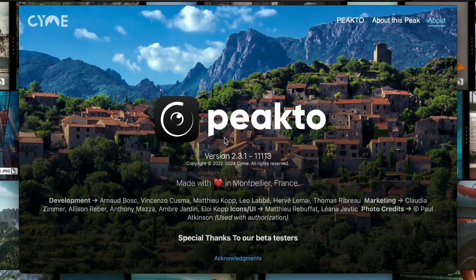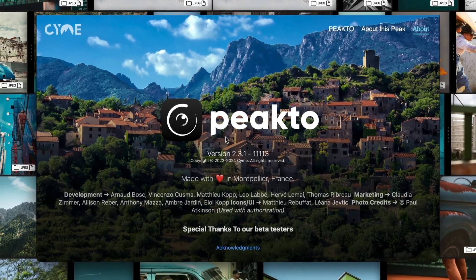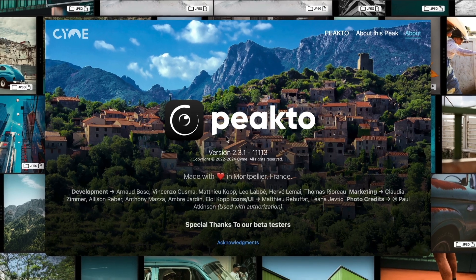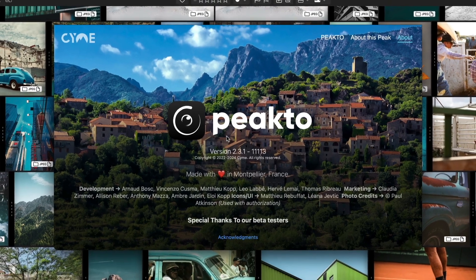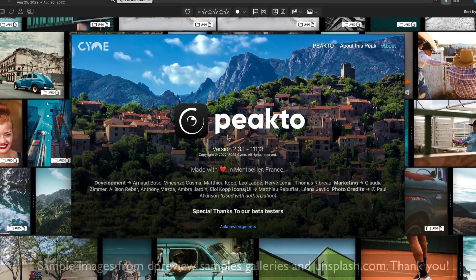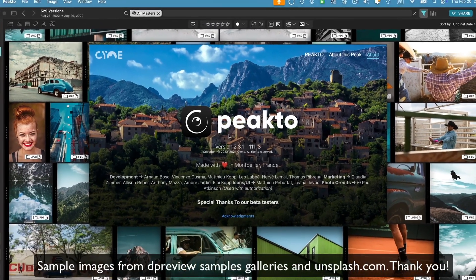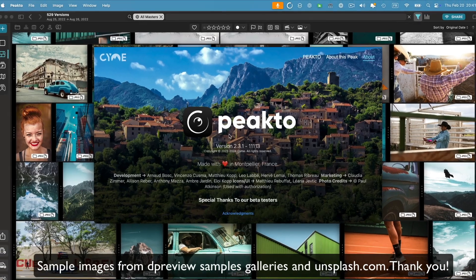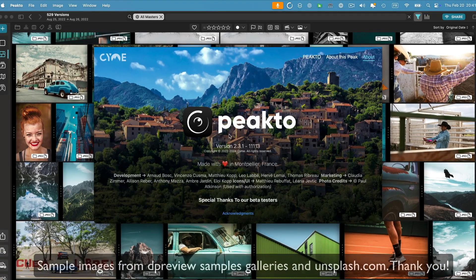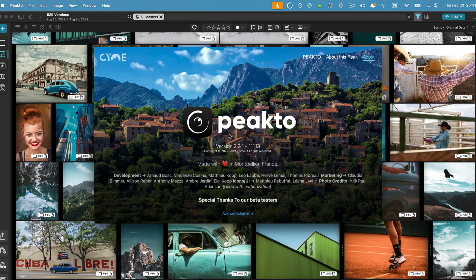Hello and welcome in this video about Picto. We just released version 2.3 and this release is packed with new features, improvements, and bug fixes. In this short video I'm going to walk you through the main features. Let's get started.